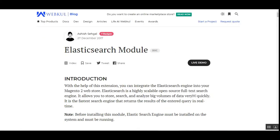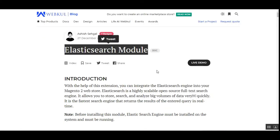That covers the Elasticsearch module. If you have any questions, queries, suggestions, or requirements, you can get back to us at support@webcol.com or raise a ticket at webcol.ubdes.com. Thanks for watching this video and have a great day ahead.